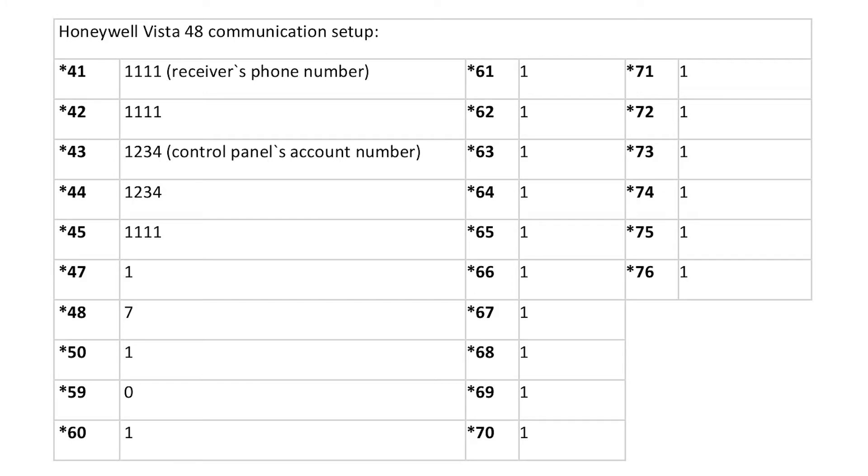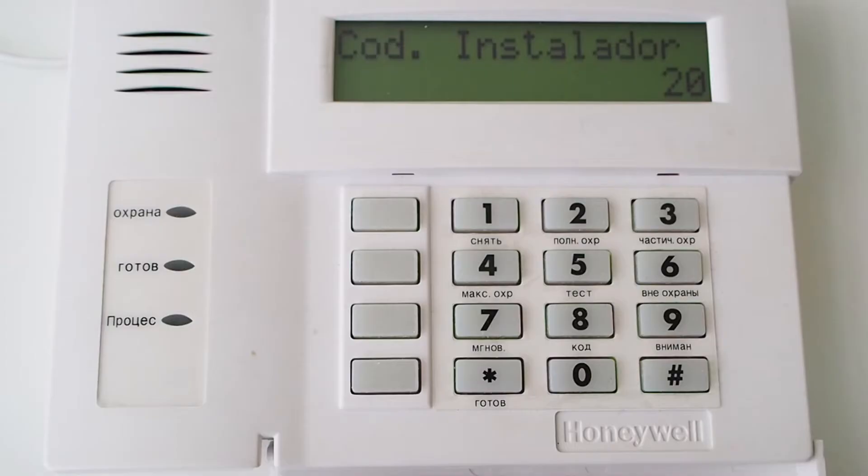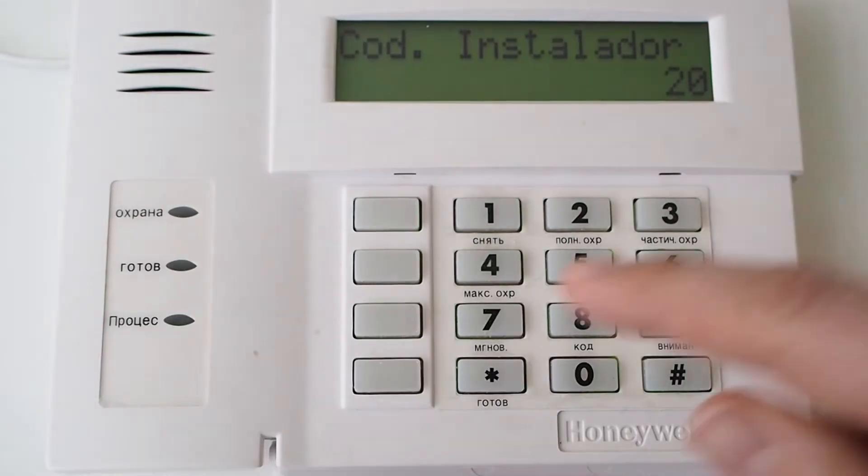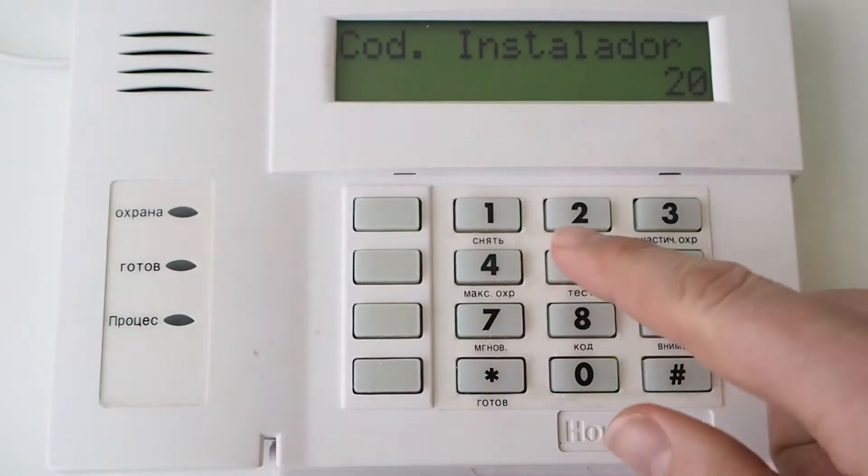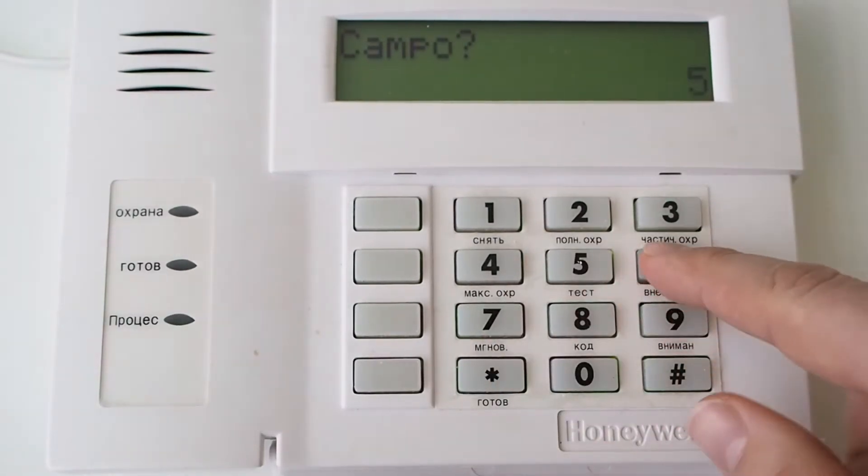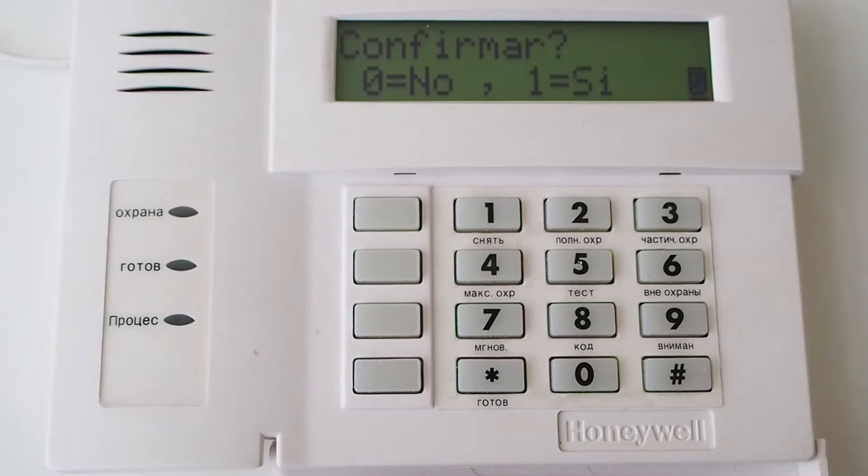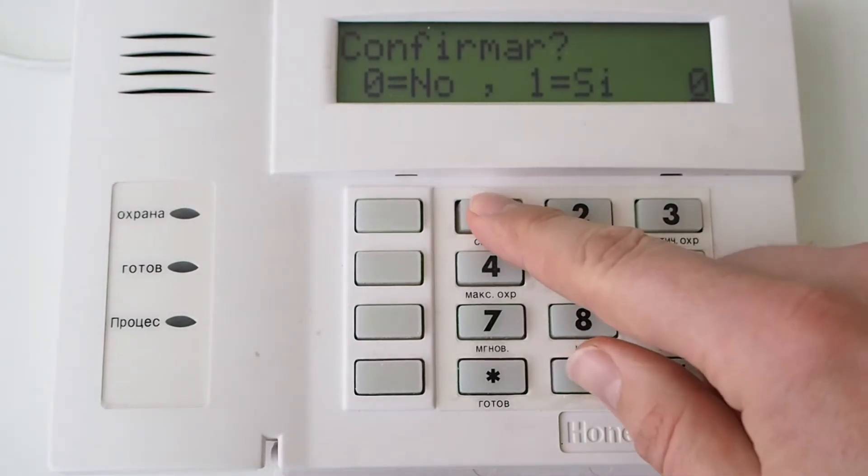Enter these settings by pressing asterisk, section number, and a required value for each setting. To program the keyswitch zone for arm, disarm, press asterisk 56. Press 1 to confirm.